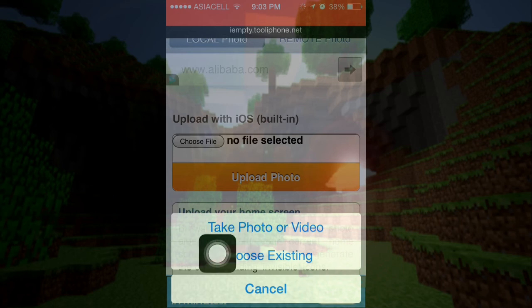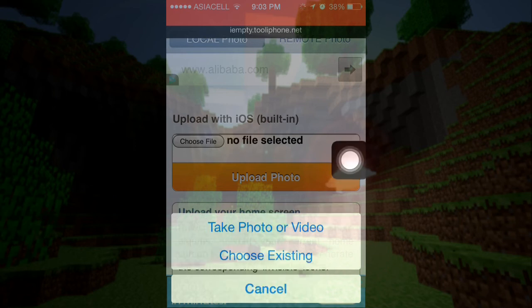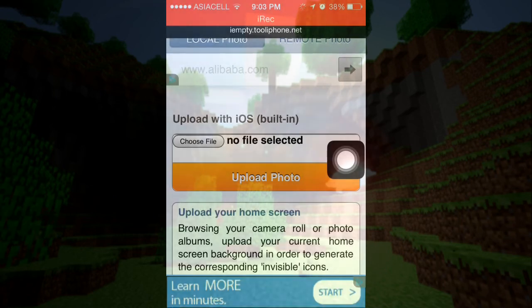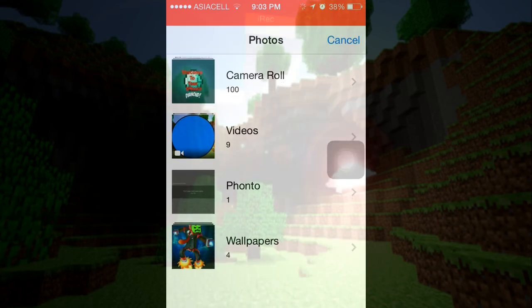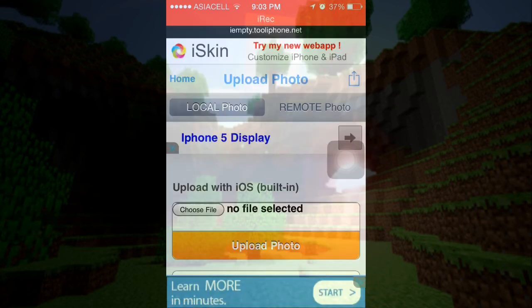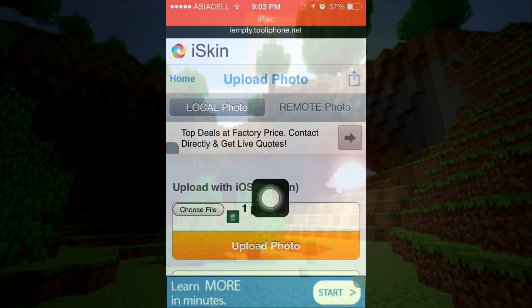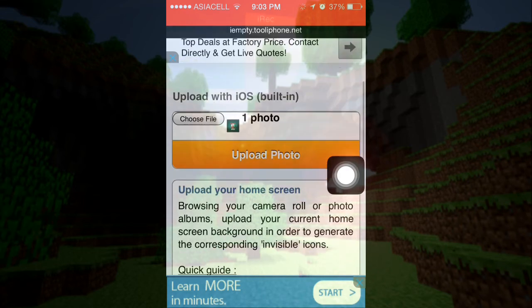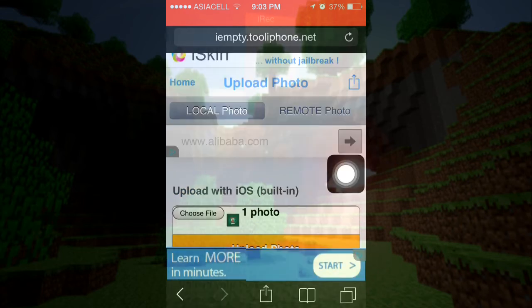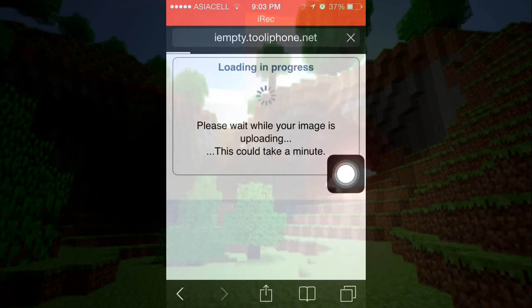It's going to show these options and pop up. You're just going to go to choose existing, and it will show your photos. I'm just going to use my home screen's background. It's uploaded, and you're just going to press on upload photo.